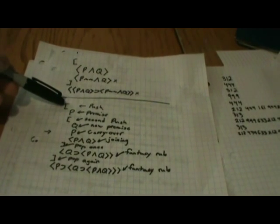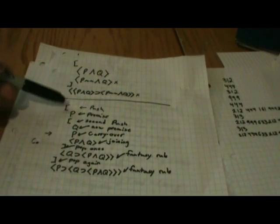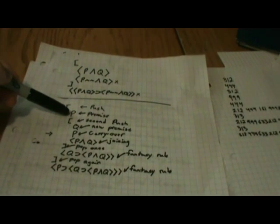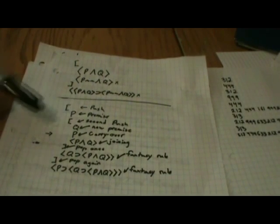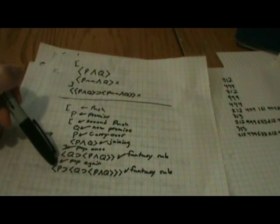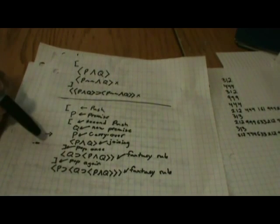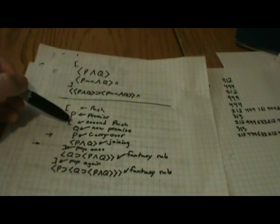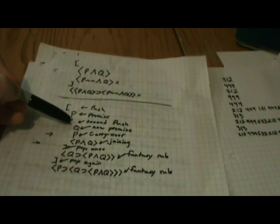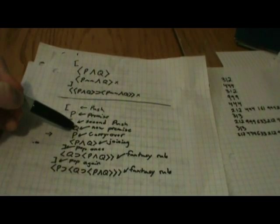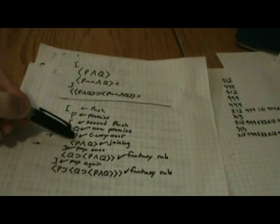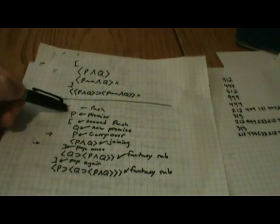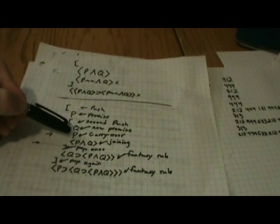So, we're starting with the beginning brackets, which we know is a push into a fantasy. Here, again, we're going to be using P as the premise, so within this set of brackets, P is officially a theorem, but only until this bracket ends. Then we're going to push again, there's nothing wrong with being in a fantasy, and then going into another one. And inside this fantasy, we are going to use Q as our new premise. Now, the carryover rule says that we can bring P, which is our premise from this fantasy, into this deeper fantasy.